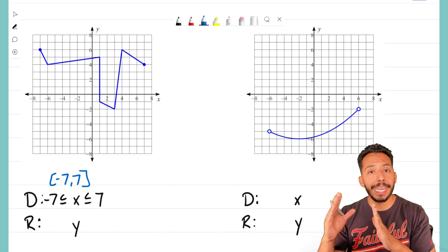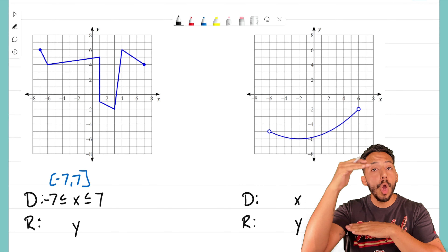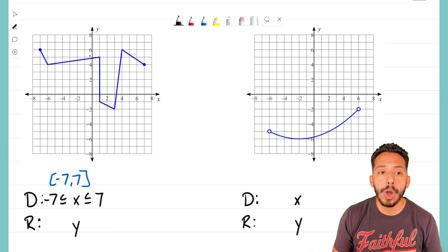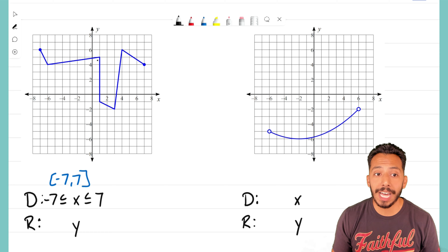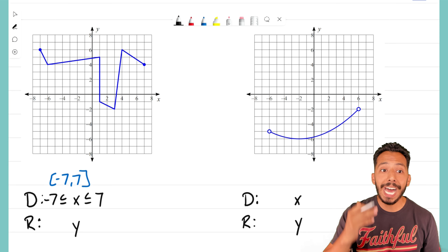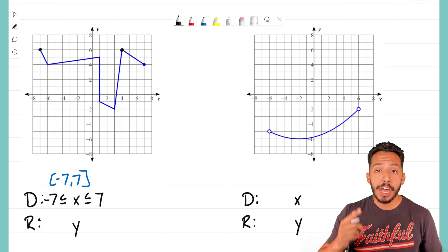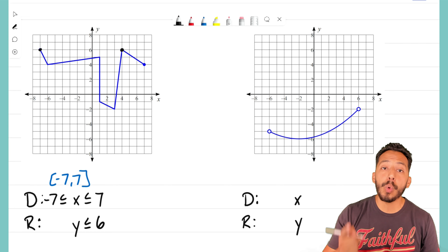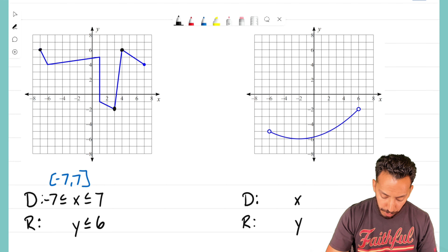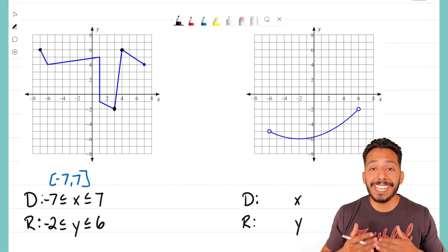We're going to start with this left graph, which is just a collection of different lines put together. Remember that domain is how far left and how far right the graph goes — what inputs does the graph exist within. The graph exists everywhere along that blue line until it reaches those endpoints. The highest x-value this graph reaches is positive seven, so x is less than or equal to seven. On the left side, that x-value is negative seven, so x is greater than or equal to negative seven. The domain is negative seven all the way to positive seven.